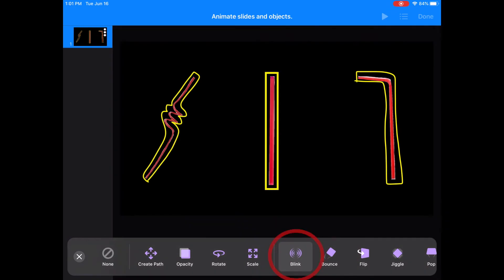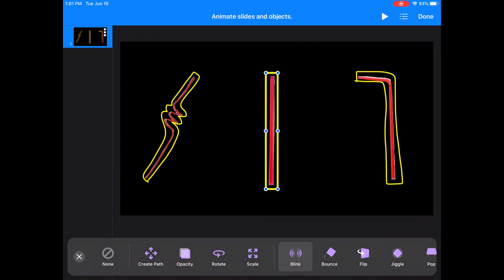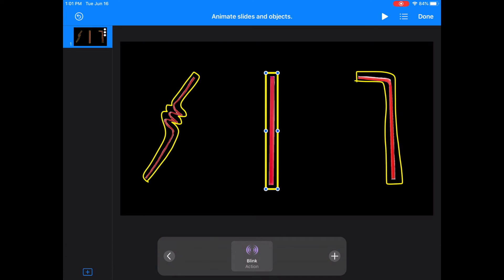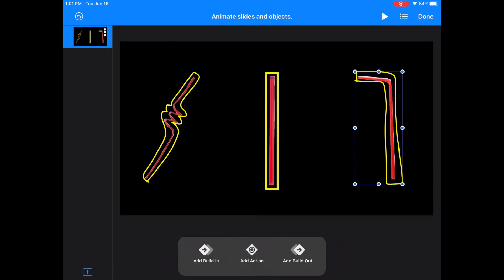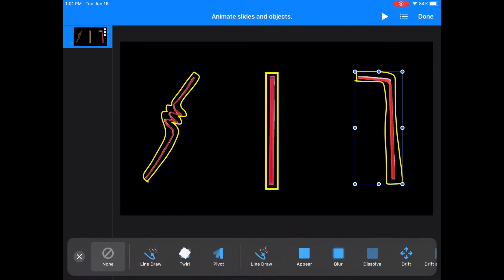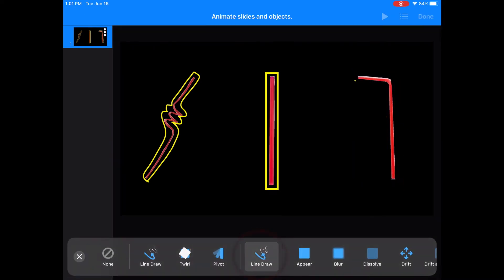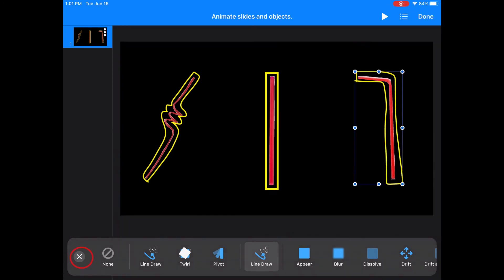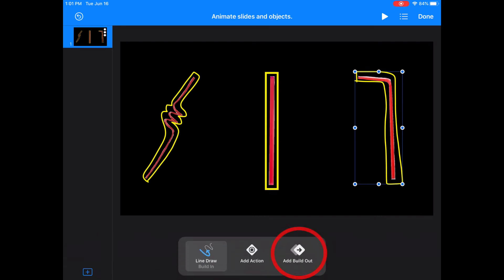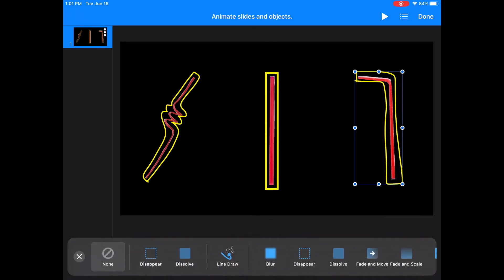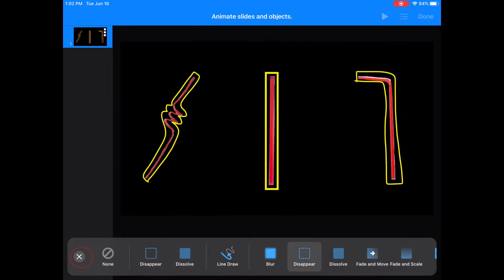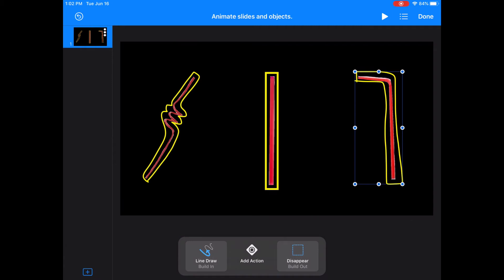I choose blink a lot for color highlighting because I think it's a good way to draw students' attention. For the highlight on the bendy straw, I'll choose line draw again. And then I also want to add a build-out action, which means the highlighting will disappear off the page. And I'll choose disappear for that.